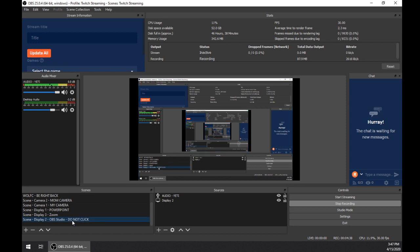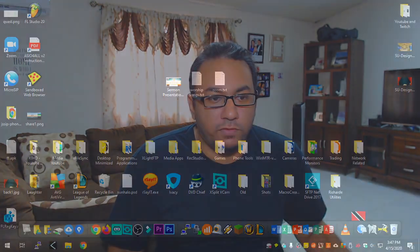That's how I pretty much get it done. I swap between mostly my camera, then move over to my PowerPoint, move over to Zoom, and then back to my camera.